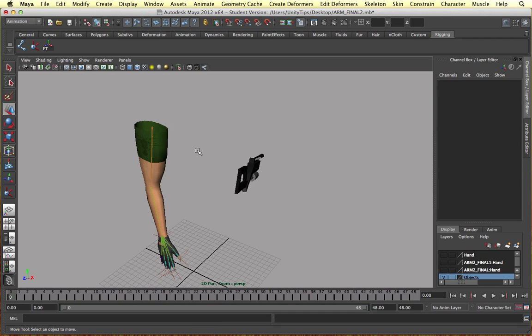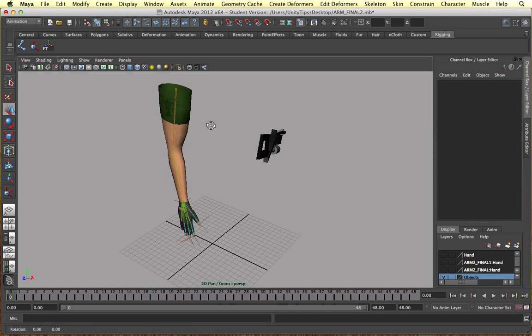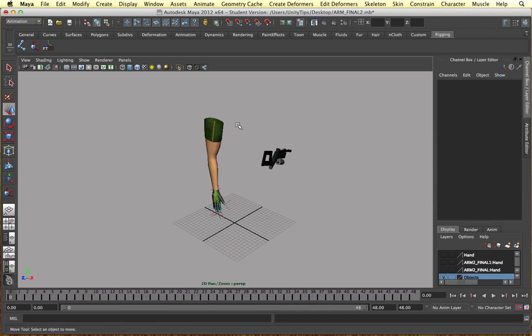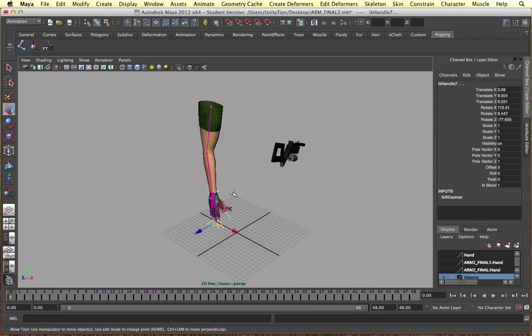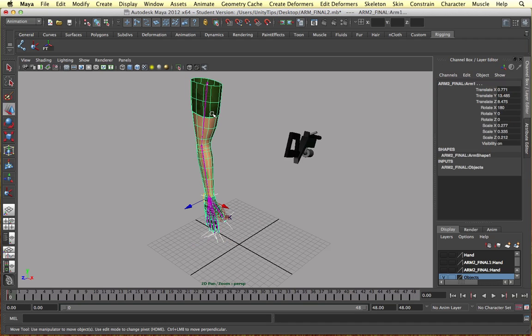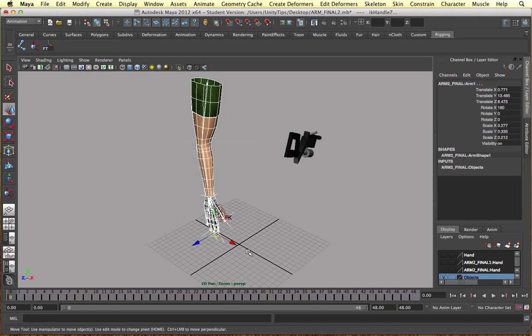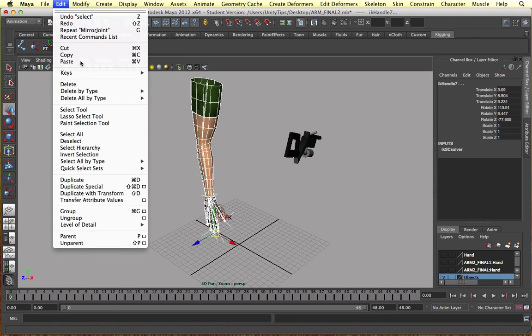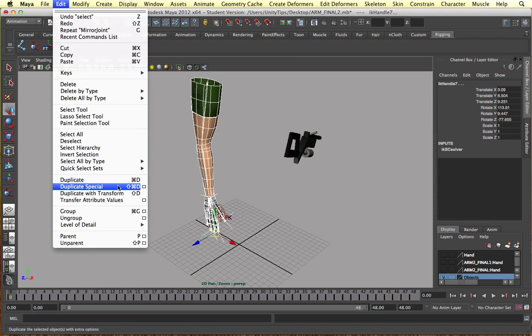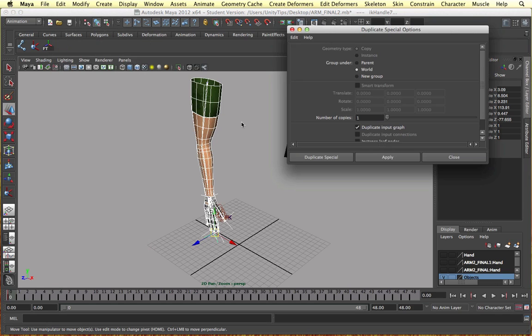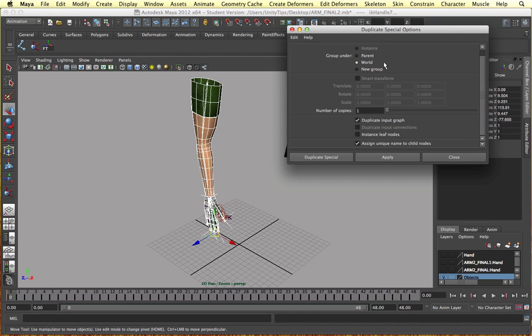So to do all this, well, it's not a solid solution, but to copy everything over, you can select, for example, the joints, the mesh and all the IKs. So everything's selected. And there's a special function called duplicate special. So duplicate special, if we go to the options, we can duplicate everything as a parent in the world or as a new group if you wanted to. So number of copies.